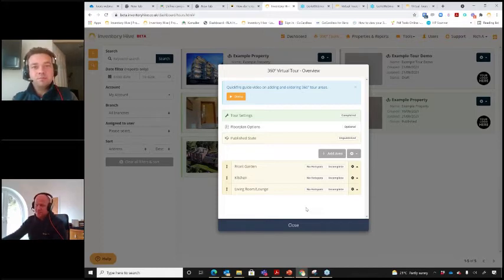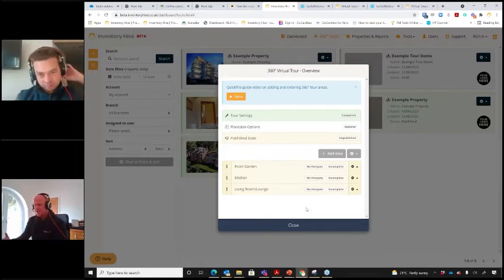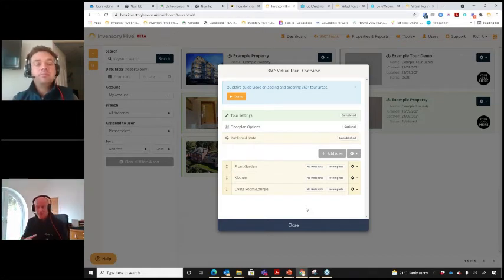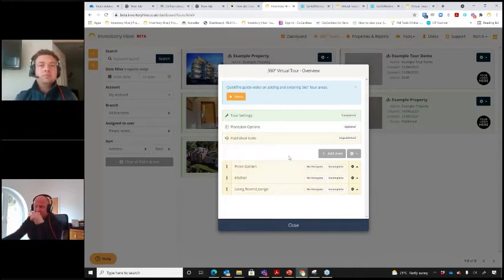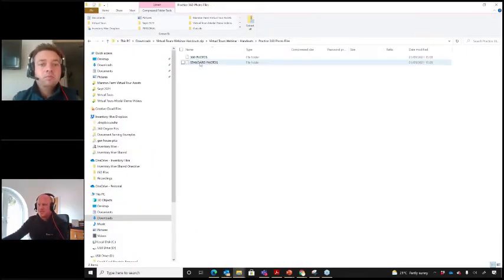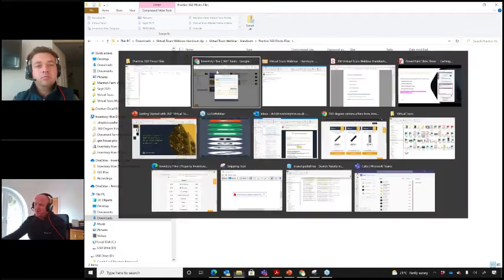You can actually take a property from the property section in Inventory Hive and transfer it into your tours area as well. So you can do a tour from scratch on a property you've never visited before, or if it's a property you've done a report for in the past you can transfer the information over and it will build the room structure for you with just a few clicks. I've added a front garden, kitchen, and living room — those areas correspond to the practice 360 photos included in the downloadable files.